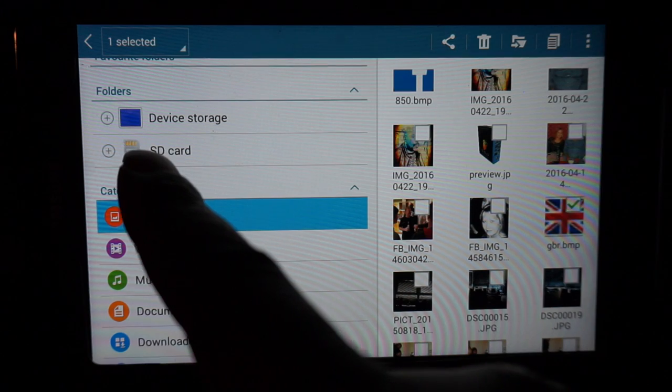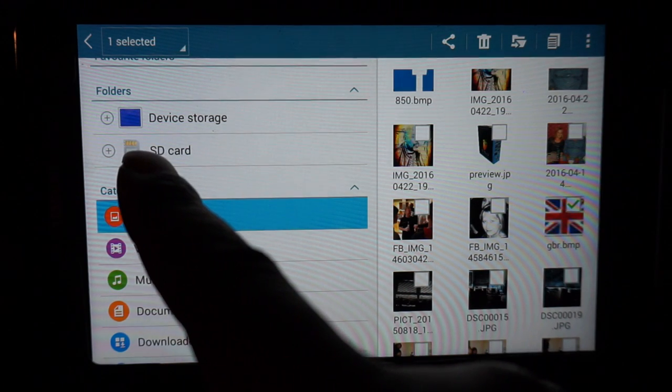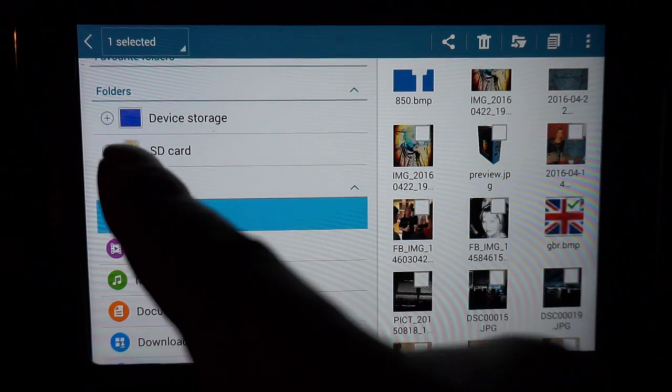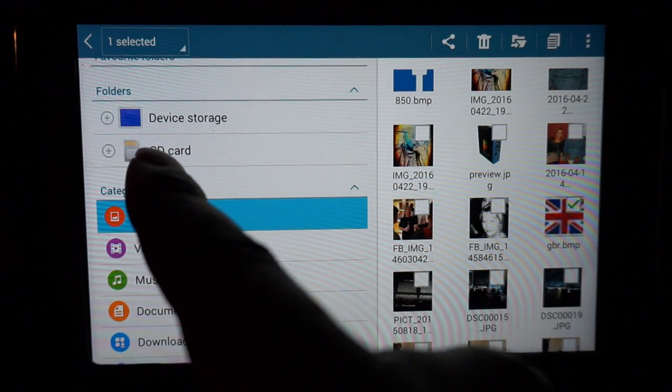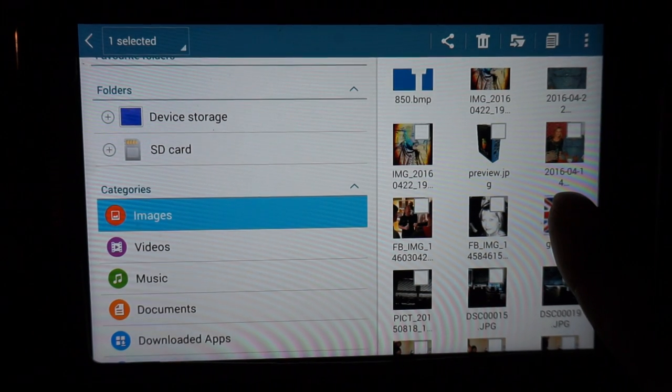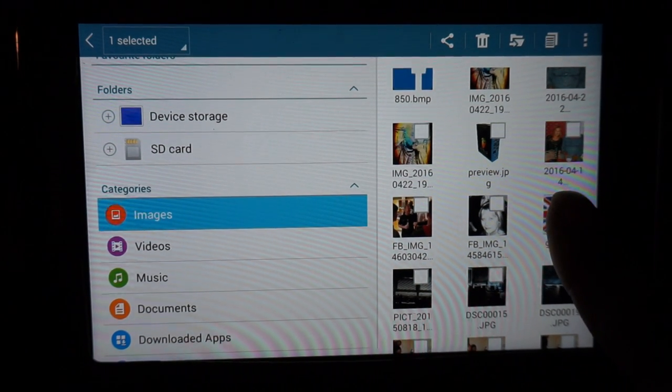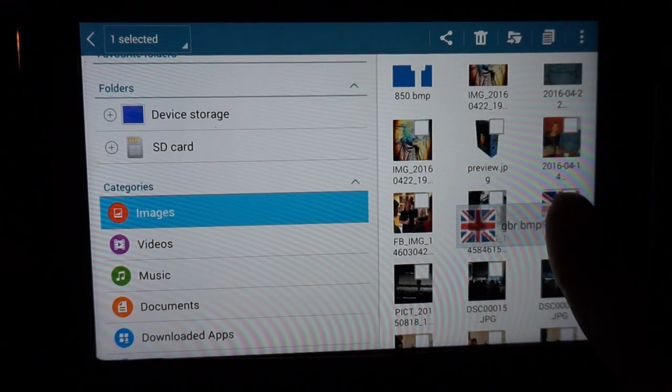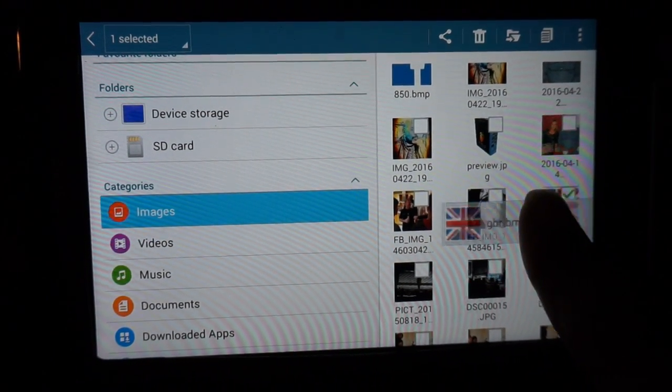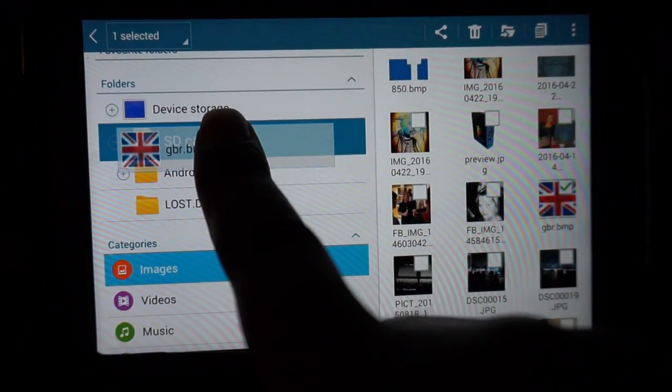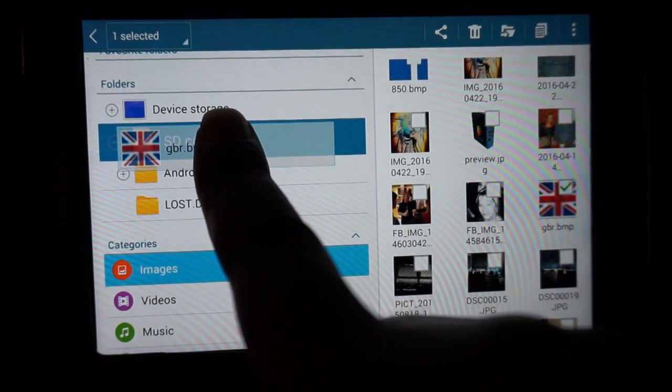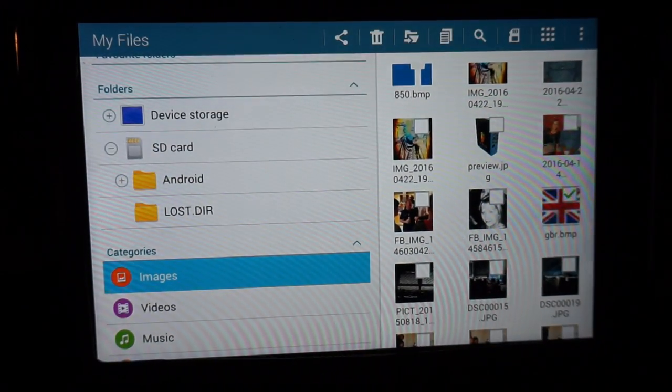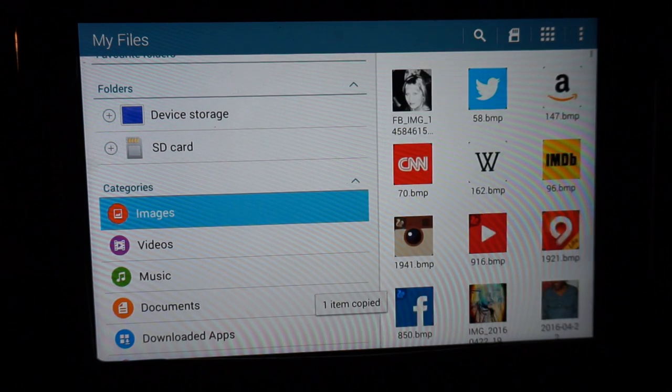There's the SD card menu, it says SD card there. Just put your finger on it till you get a ghost image and drag and drop it into the SD card menu there, and it's in.